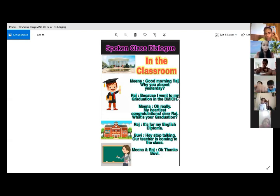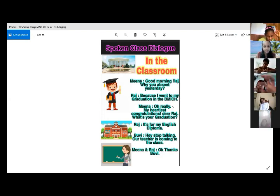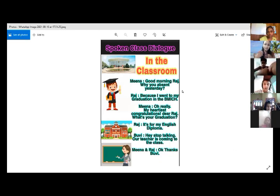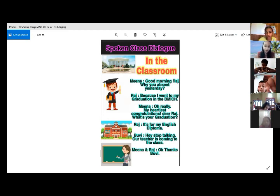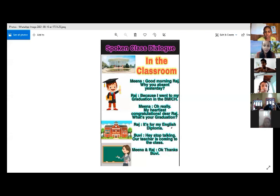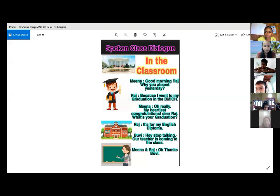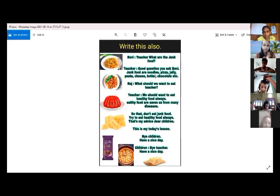Meena's part: Oh, really? My heartiest congratulations, dear Raj. What's your graduation? Then Raj says: It's for my English diploma. After that, Bhuvi — one of the new girls — says: Hey, stop talking. Our teacher is coming to the class. Both children respond: Okay, thanks, Bhuvi.